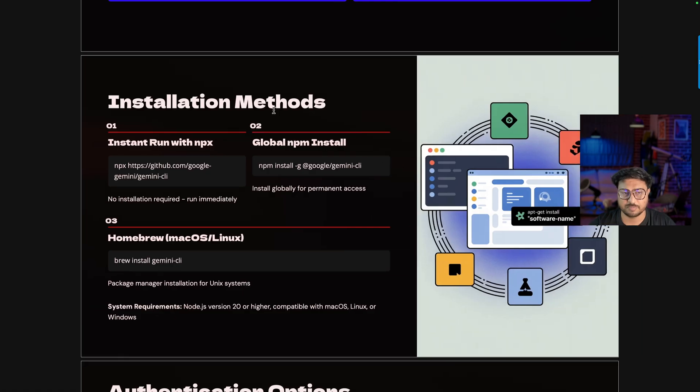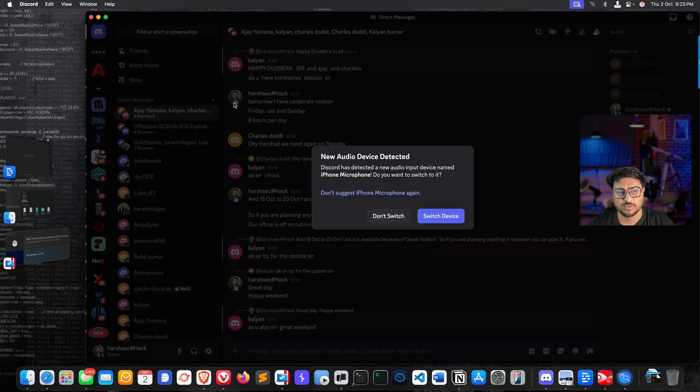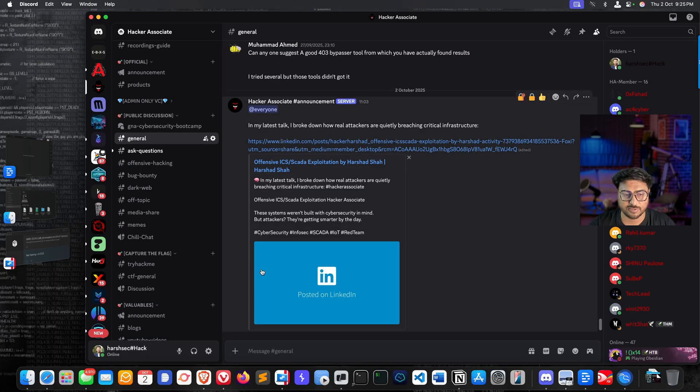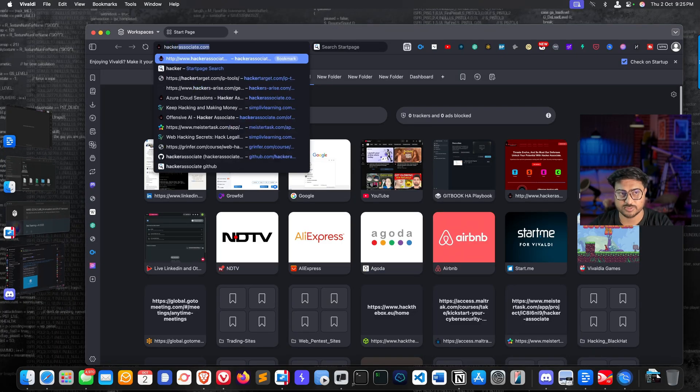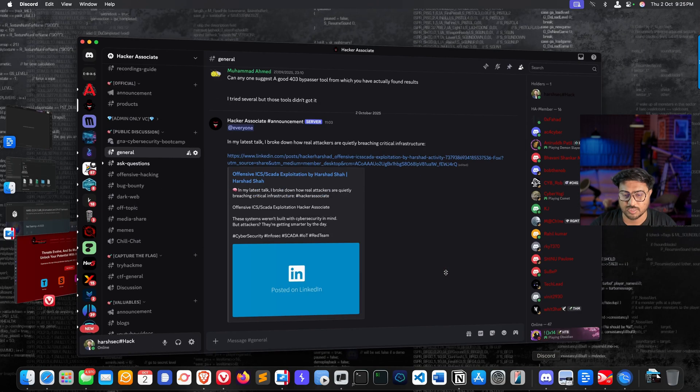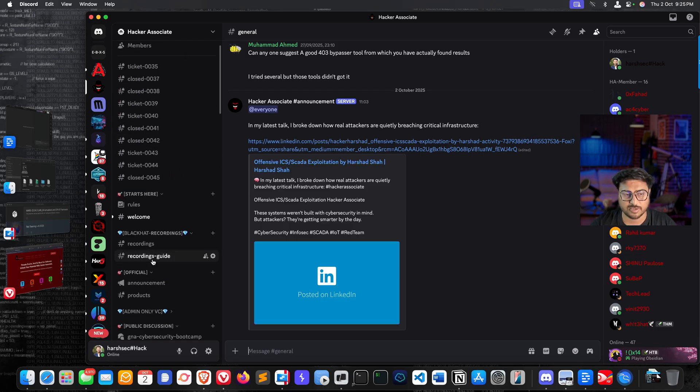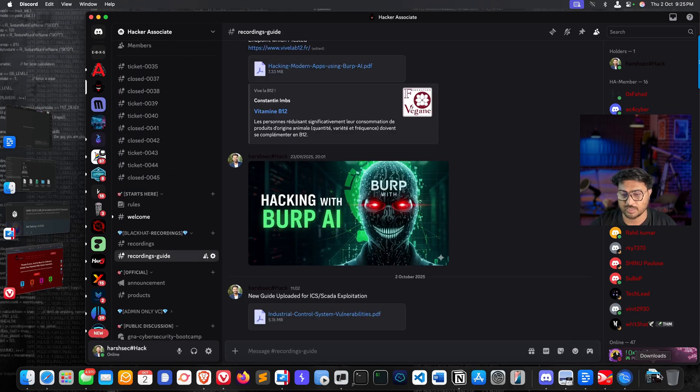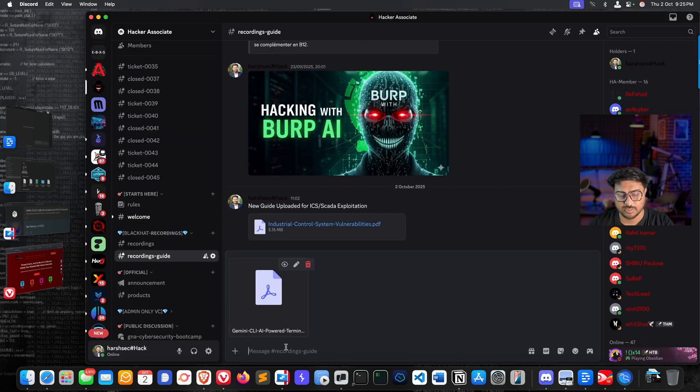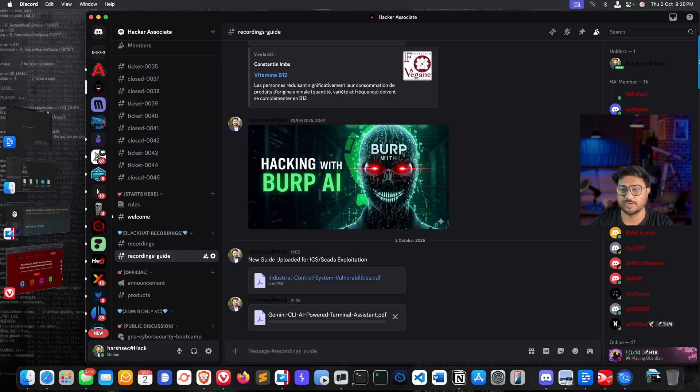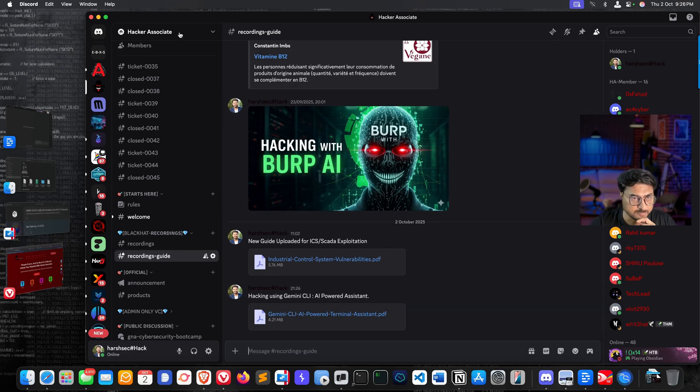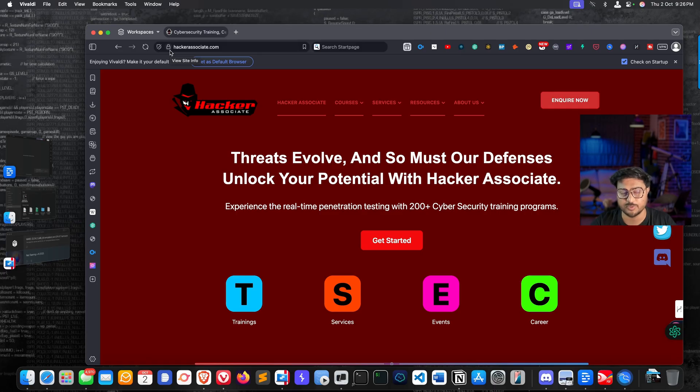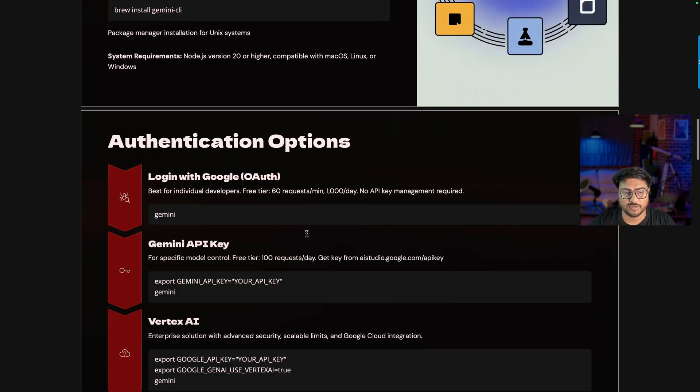I have mentioned each and every part in the PDF and I'm going to upload this presentation to Discord. This is Hacker Associate - you can navigate to hackerassociate.com, click the Discord button, join our server free of cost. You'll find this under the Blackhat Recording guide. I'm going to add this Gemini presentation here about hacking using Gemini CLI AI-powered assistant and upload it. You can download the presentation from there. The video will be uploaded to YouTube and other social media channels like Twitter and LinkedIn.